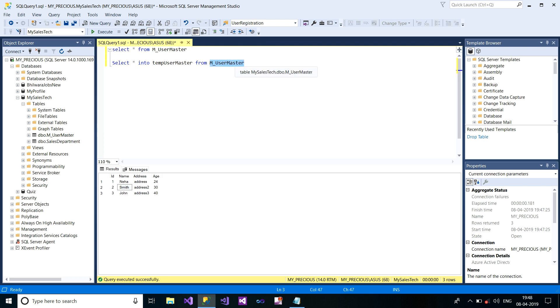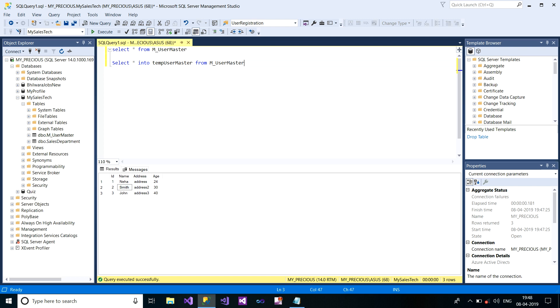It will copy all the records from your original table, that is M_UserMaster, and copy these records into the table TempUserMaster. Along with copying all the records, it will automatically create a table called TempUserMaster which has the same schema as M_UserMaster.